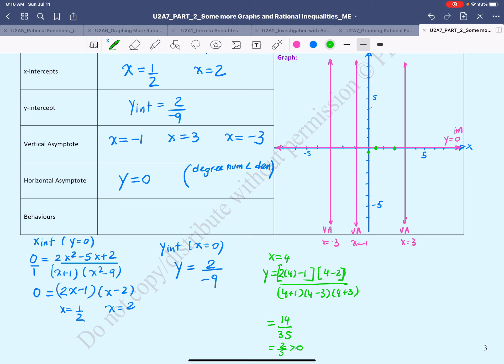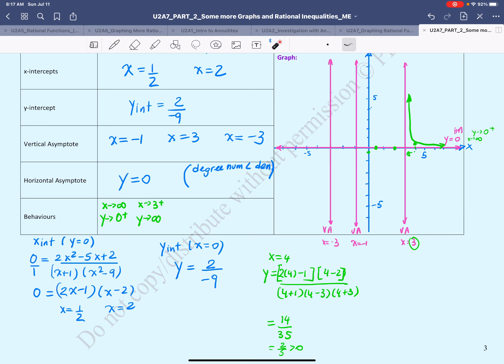So at x = 4 the value of the function is 2/5, meaning the graph is above the horizontal asymptote. As x approaches infinity, y approaches 0 from above. As x approaches 3 from the right side, the y values approach positive infinity — the graph goes all the way up.